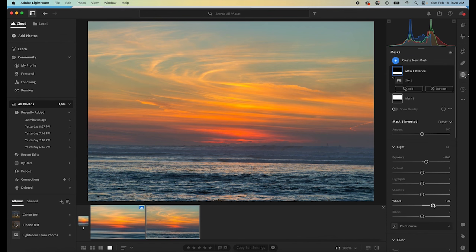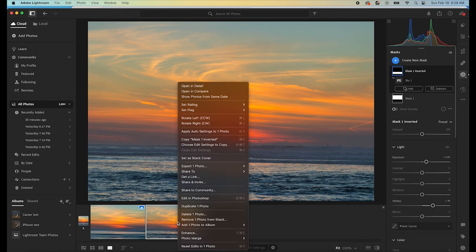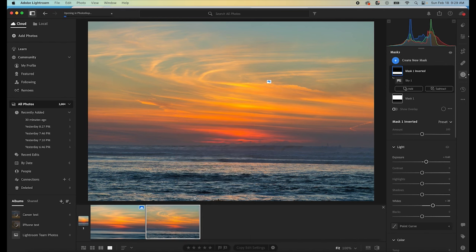At this point, this is all I'm going to do in Lightroom. Once I have this done, I'm going to right click on the photo and I'm going to edit in Photoshop. And we're going to let Photoshop open up this image.